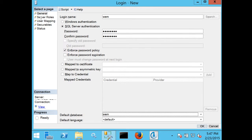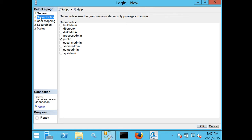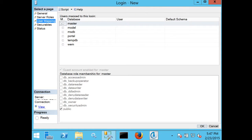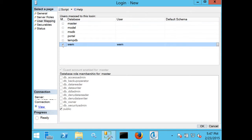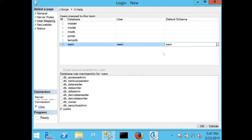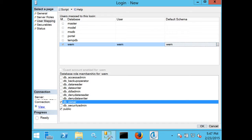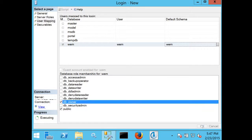I'll go into server roles, user mapping, and I'm going to set the default schema to WEM for the WEM database. I'm also going to make this user the DB owner of that database. I'll go ahead and click OK.